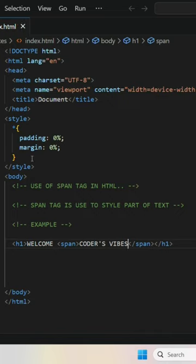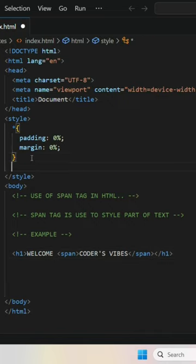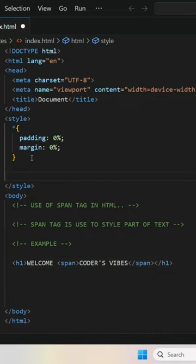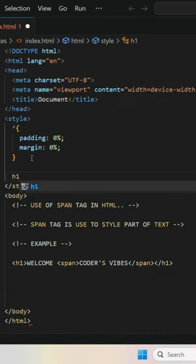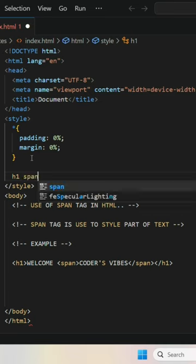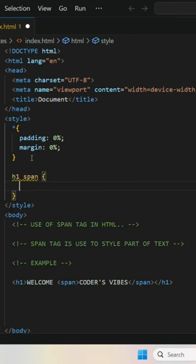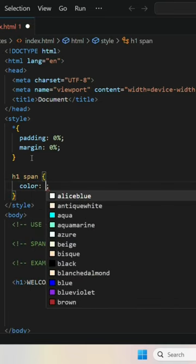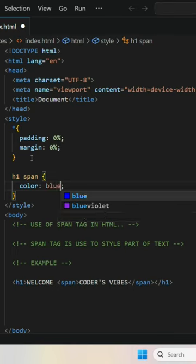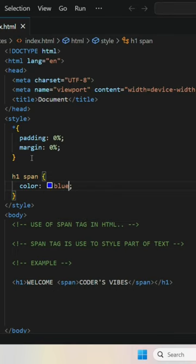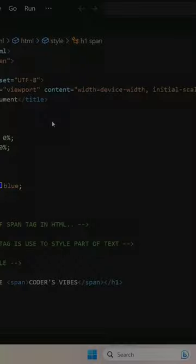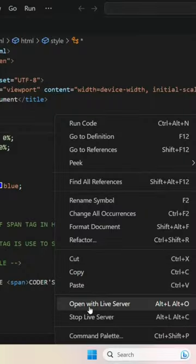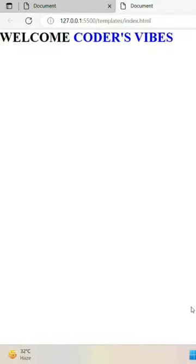Then we go to the style tag and write h1 and span, because h1 is the parent and span is the child. We give it a blue color, then we go to the live server to see the result.